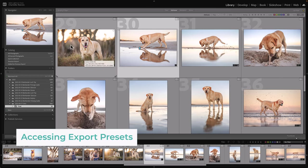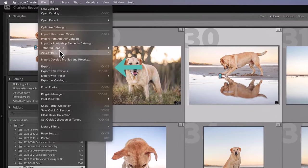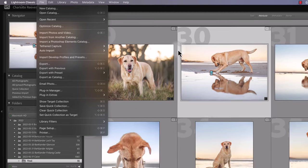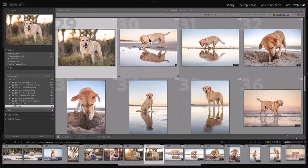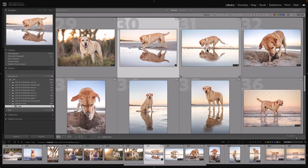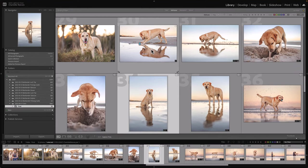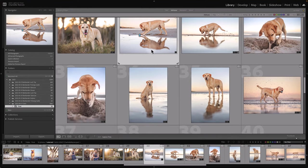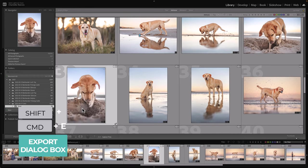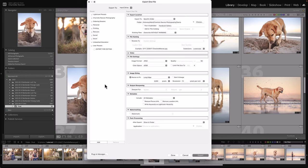To access the export dialog box, you can just go to File > Export, and you can see there's a keyboard shortcut there that you can use as well, and that keyboard shortcut is Shift+Command+E. First of all, you need to select the image or images that you want to export. I'm just going to choose anyone here and press Shift+Command+E, and it brings up this export dialog box.